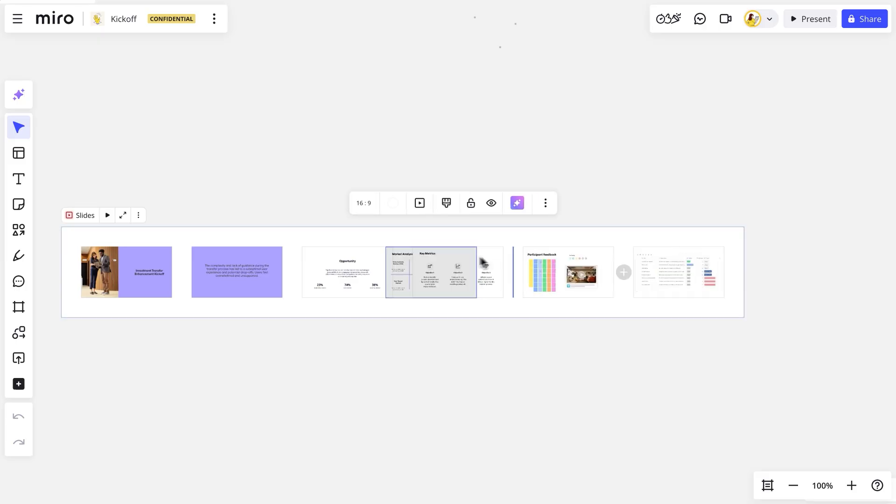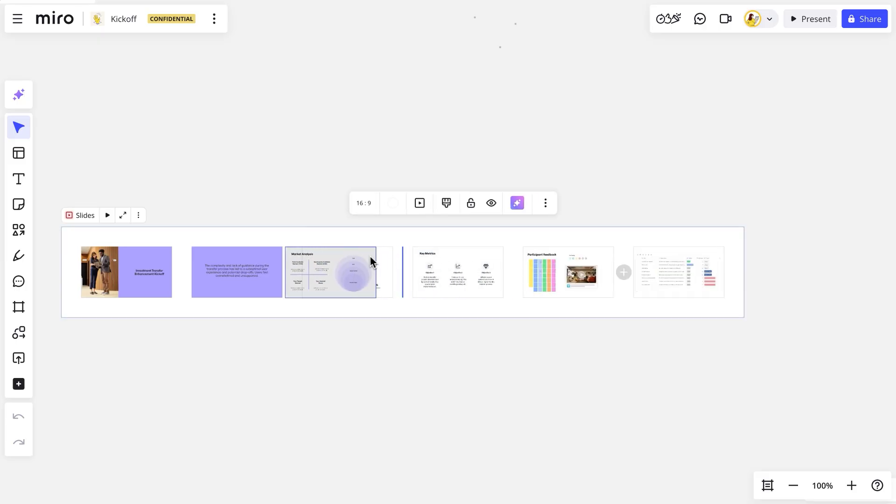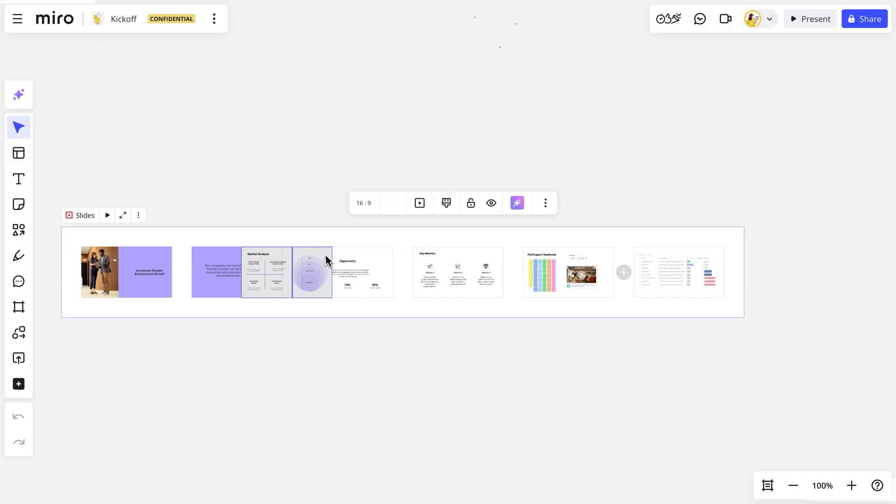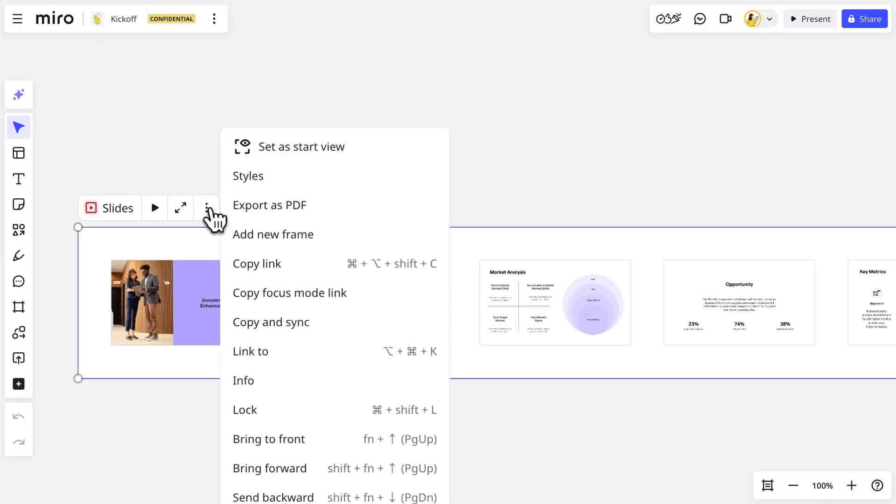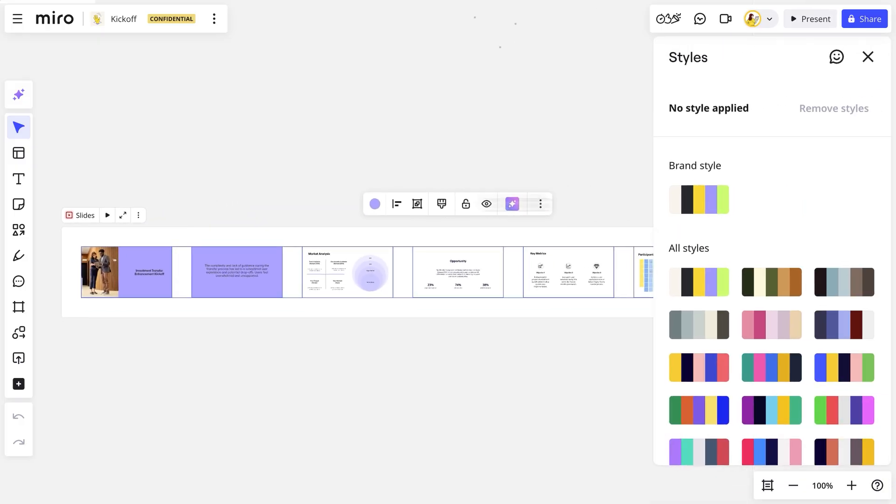We can select and drag frames around to reorder them and click on Preferences to change the style of the entire presentation.